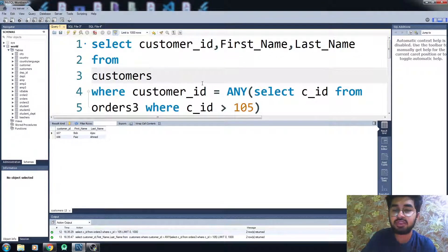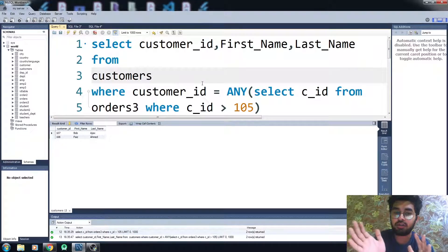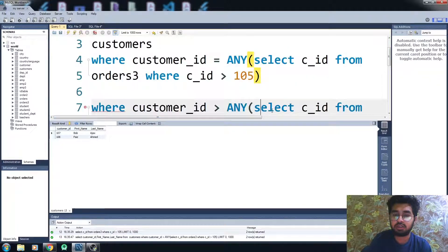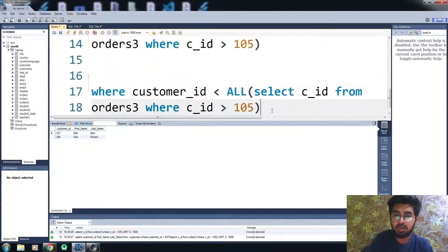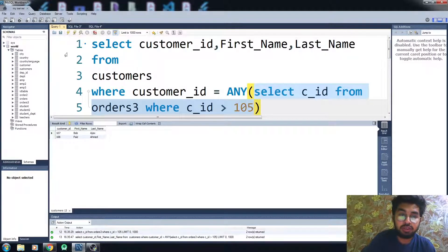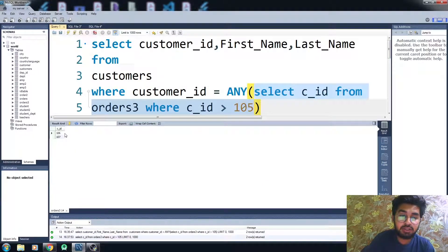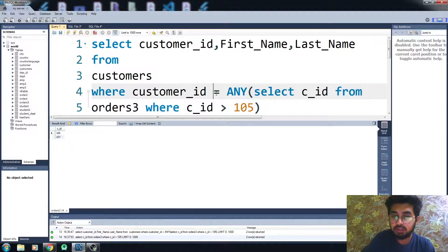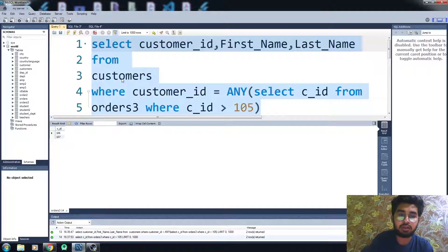We have seen the five different situations with the ANY and ALL operators. I have already written the code for all of them separately to save time, and I will be showing you the difference between them. First, let me show you the return values of this subquery. You can see here we have only two values: 106 and 107. In the ANY operator, if we use the equal sign, it will act as the IN operator we have already covered.